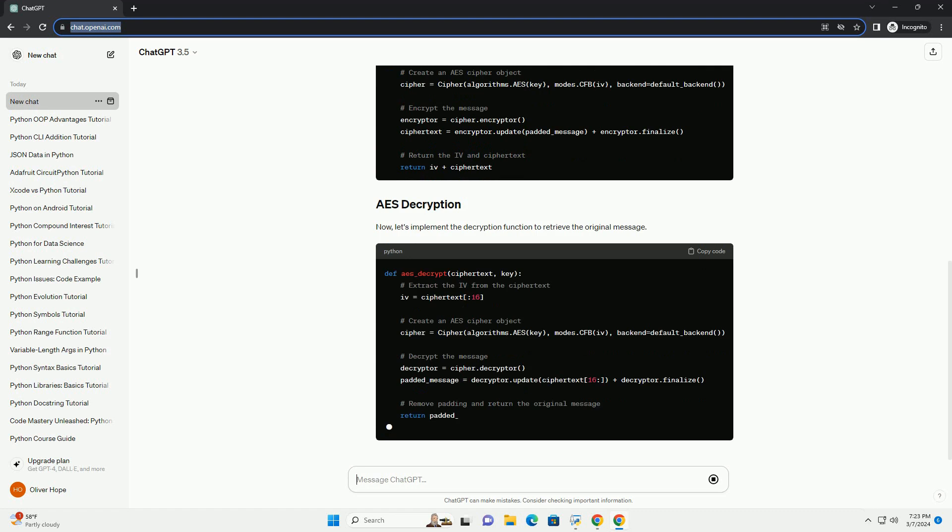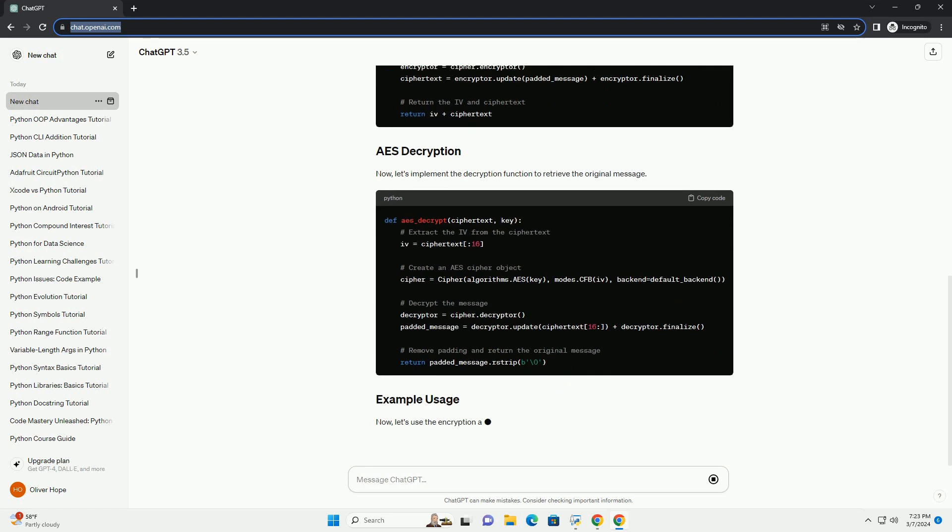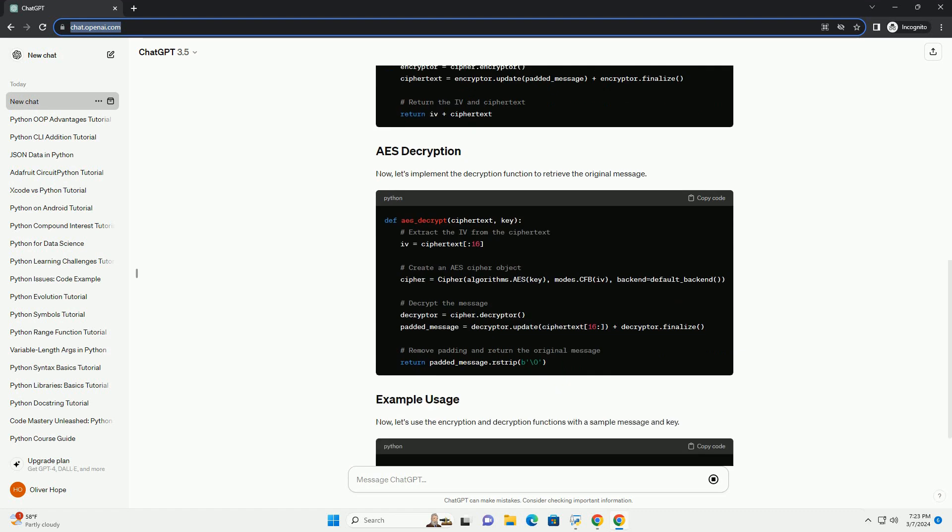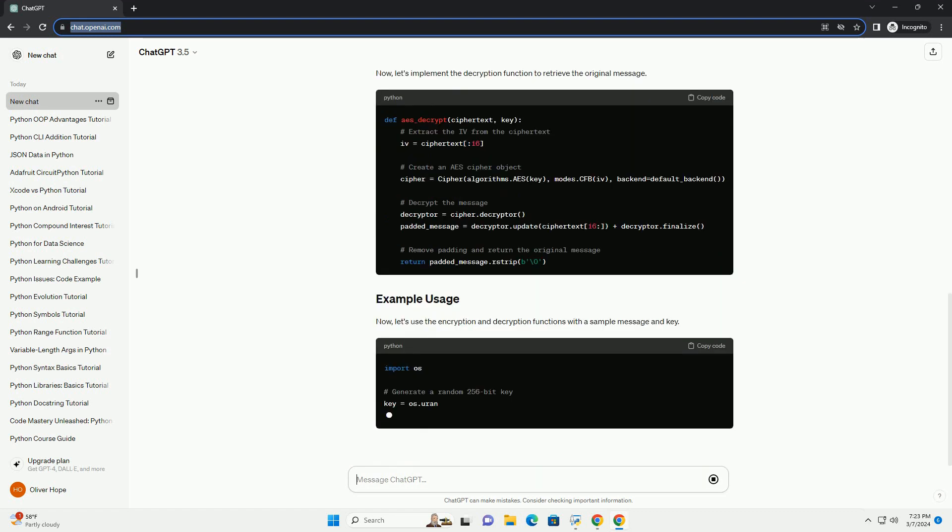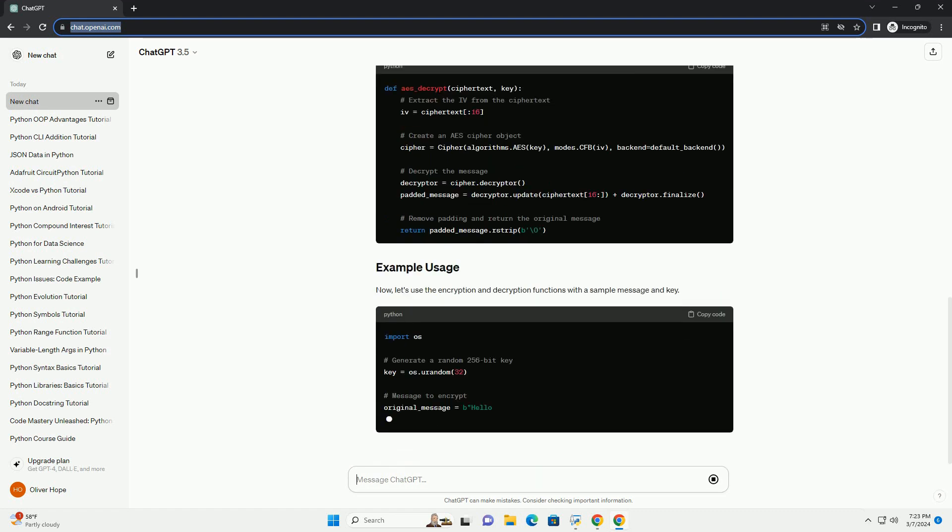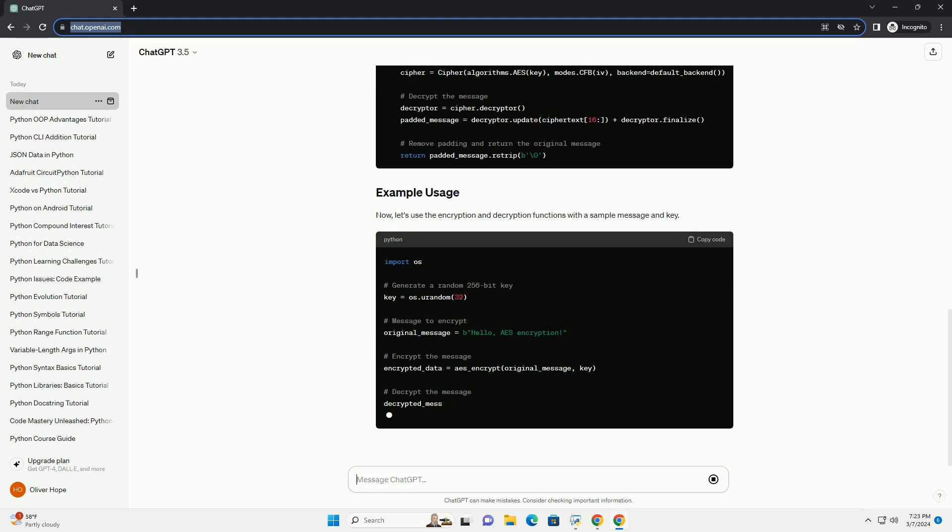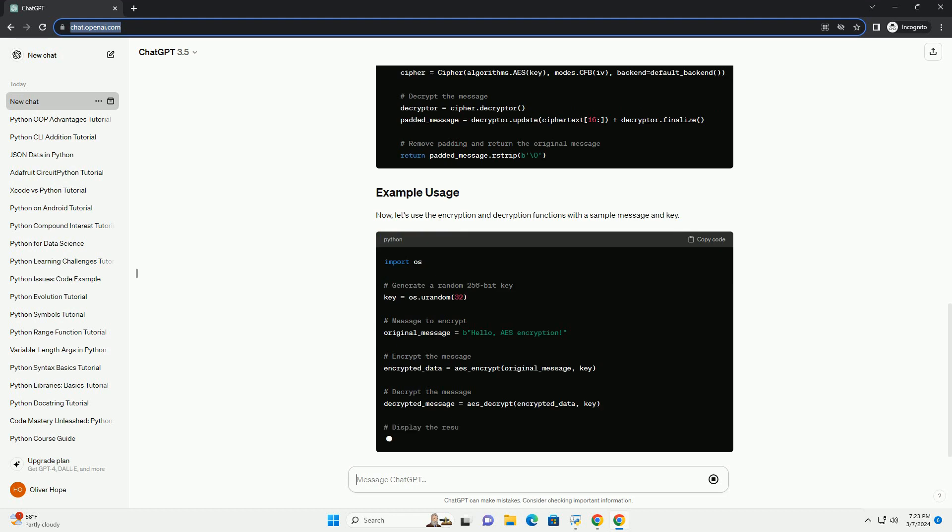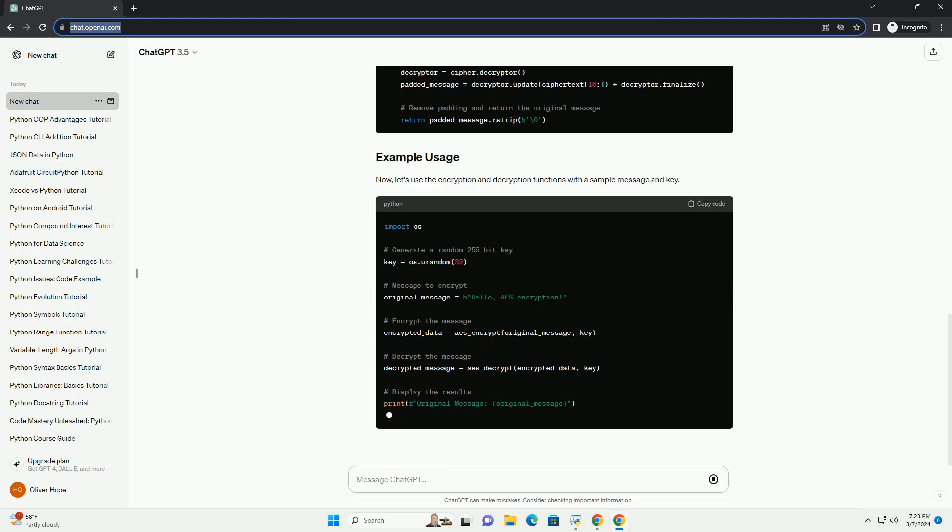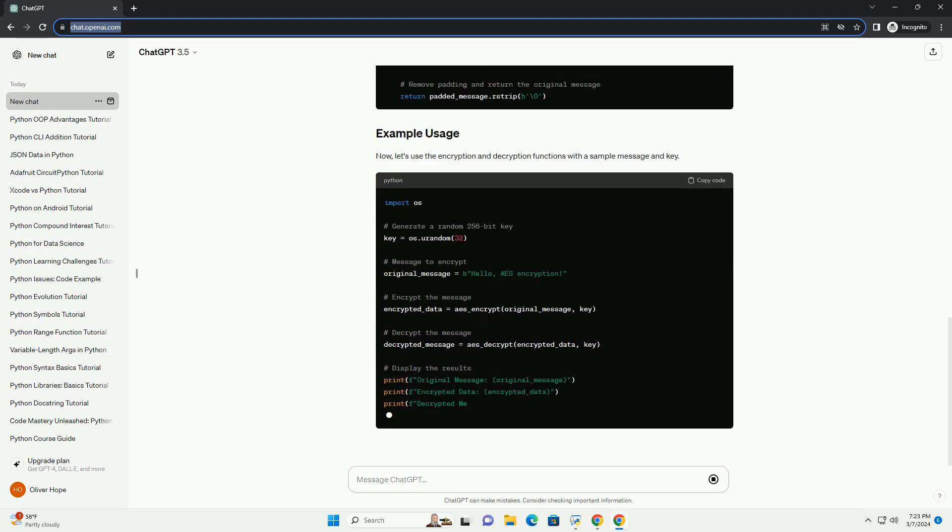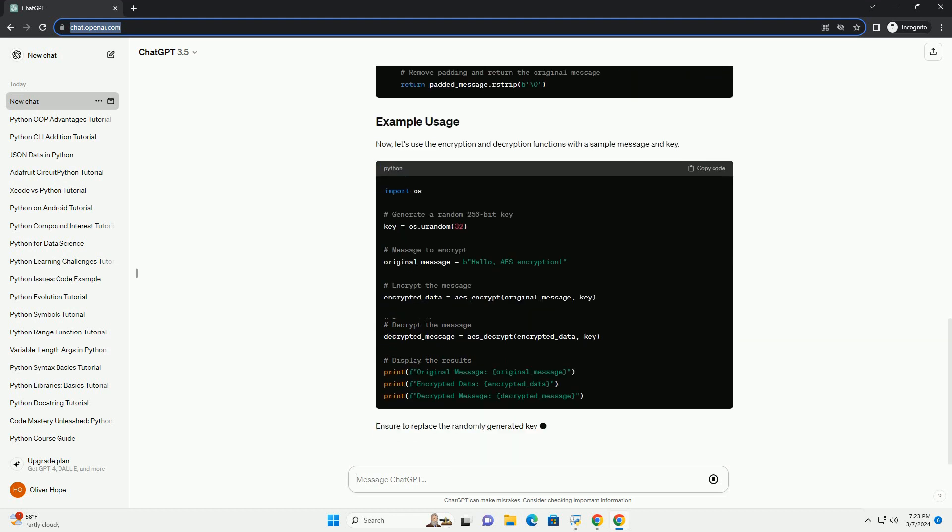Now, let's implement the decryption function to retrieve the original message. Now, let's use the encryption and decryption functions with a sample message and key.